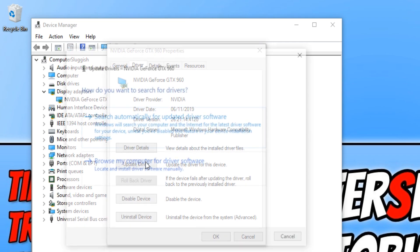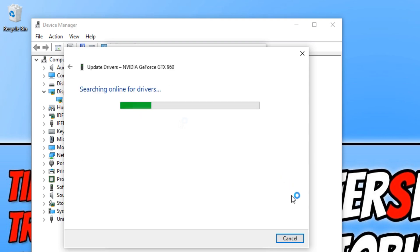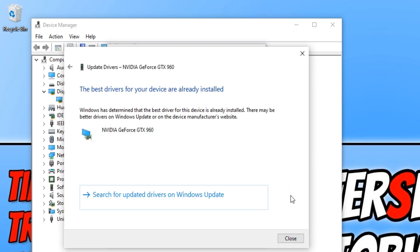Press search automatically. It will now search online for the latest drivers and once it has finished it will say if you have the best drivers and as you can see I currently do. But don't always believe this in Device Manager because I'm pretty sure there are new drivers available right now for my GTX 960.